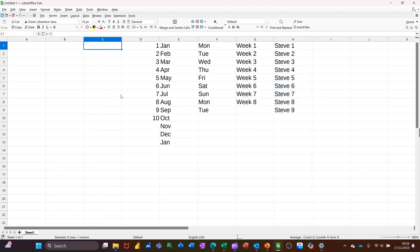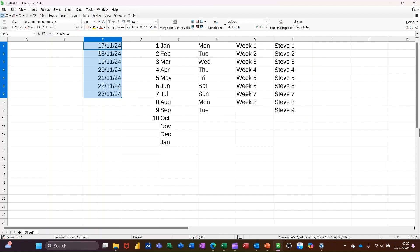Now, if I type a date, for example, if I do control semicolon, it will pull that down and it will just increment by one day.